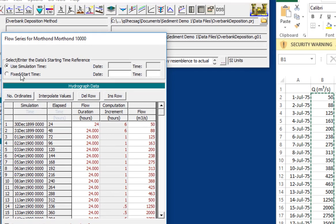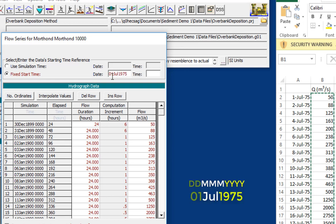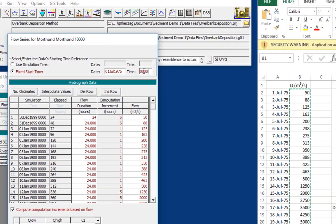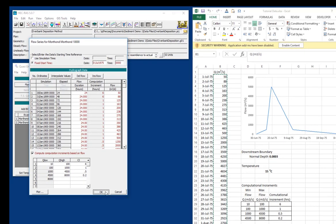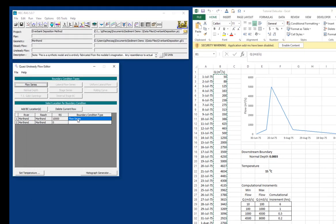All right. And then the one other thing we want to do is we want to set a fixed start time. You can use the simulation time, and that will actually just inherit the time from your plan. But it's always better to use a fixed start time because if you know where the data are in time, then you can actually move a computational window over them using the plan editor. And so we know that these data start in July 1, 1975. And RAS always uses this format, the day-day, month-month-month, year-year-year-year format. And it also has to be set to English settings. One of the reasons that RAS often doesn't work on international machines is that the date setting is different. And so you actually have to go in and change your date setting to use RAS. Future versions will avoid that pitfall. And then the time is 0, 0, 0, 0. And so then we can say OK.